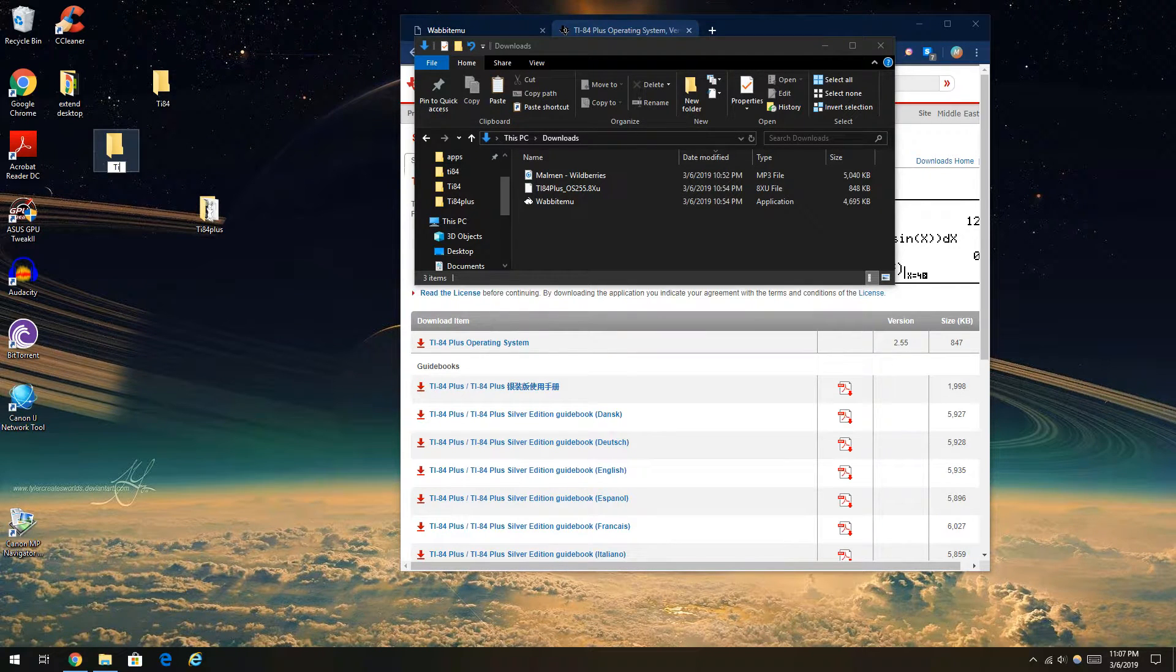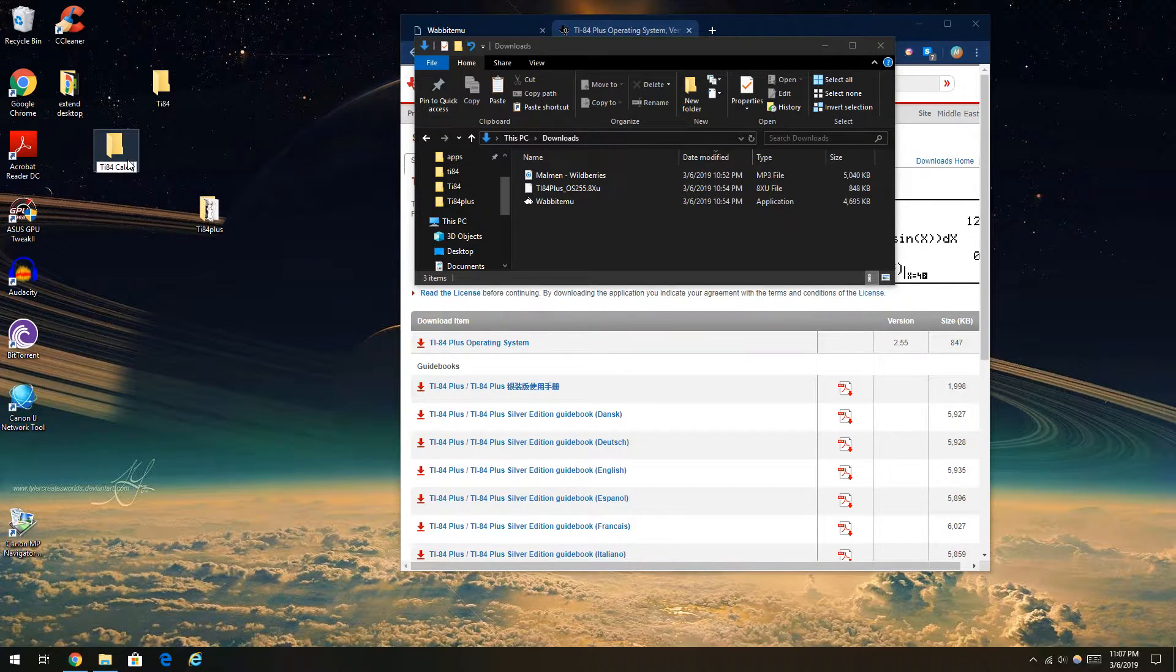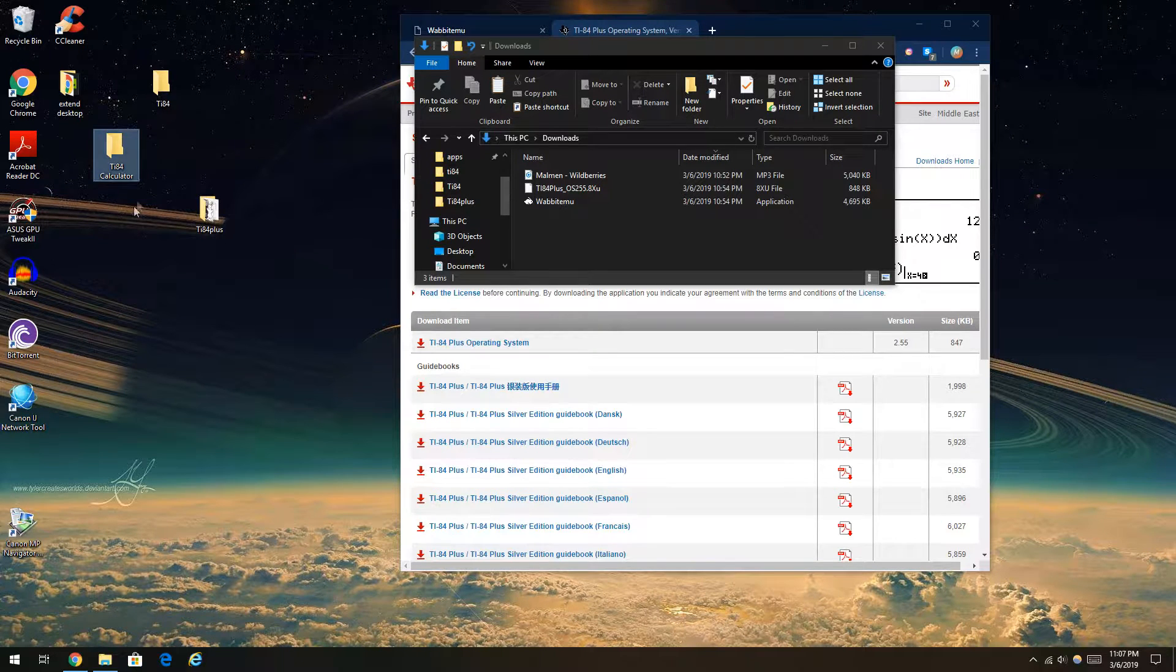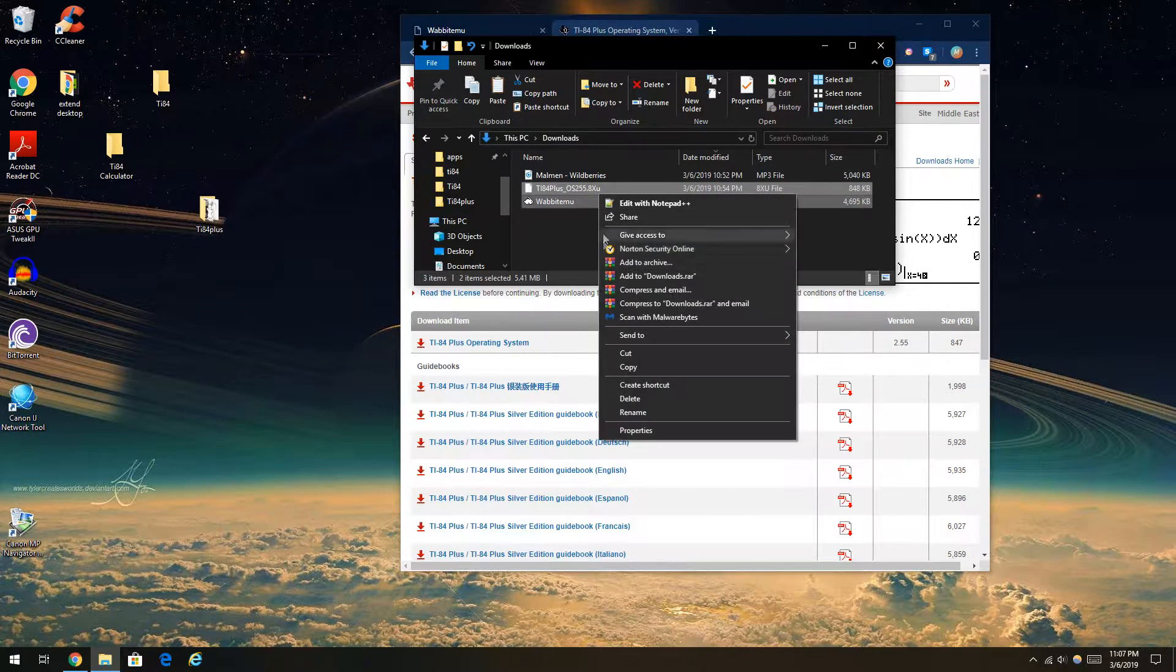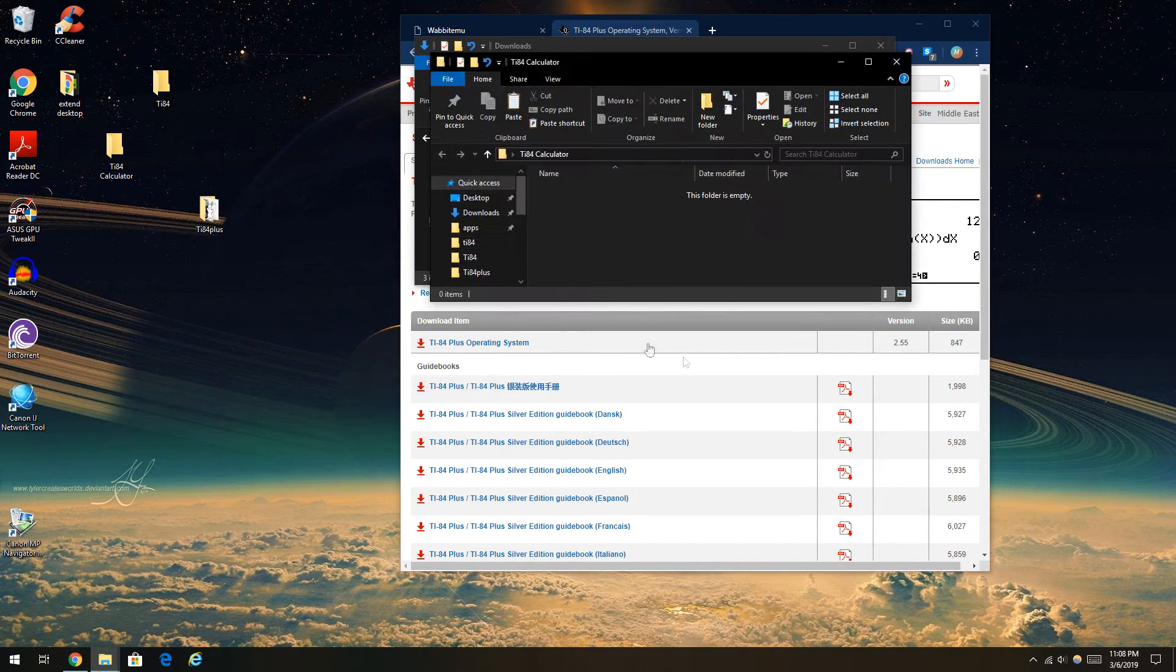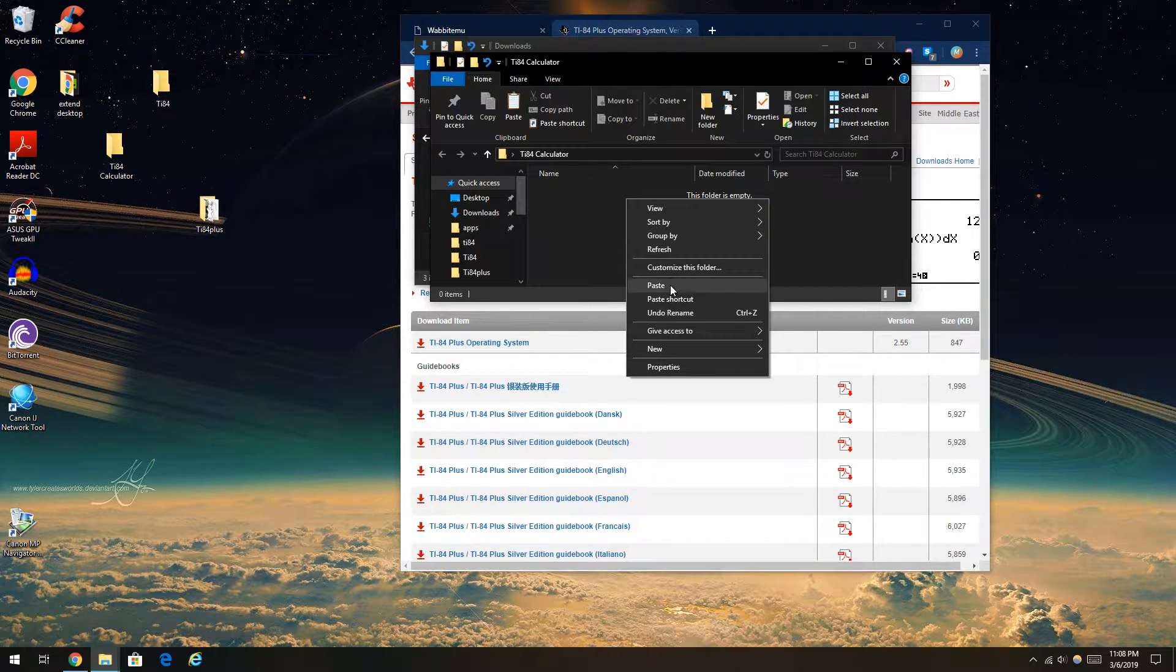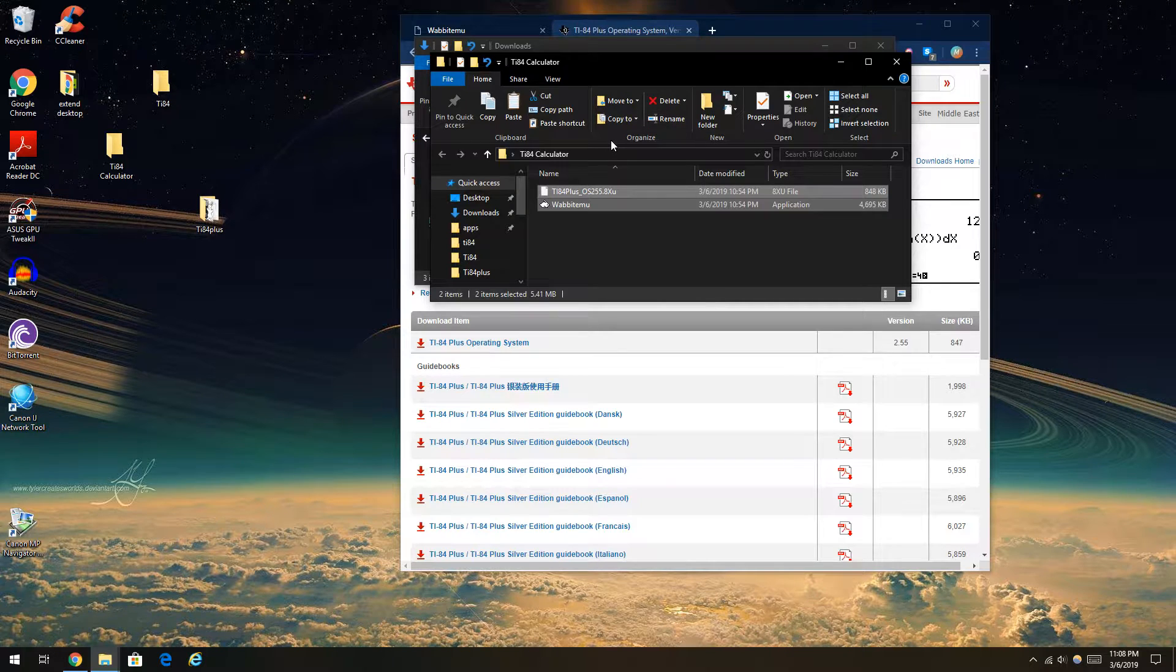I'm going to type in TI-84 calculator. I'm going to drag the two required files we need to set the whole process up. So once you've downloaded everything, you paste that into your newly created folder.